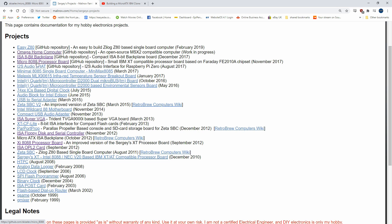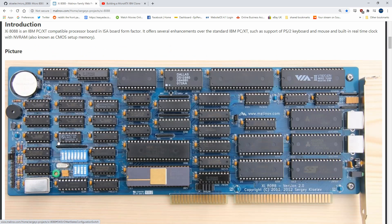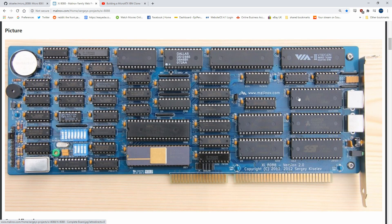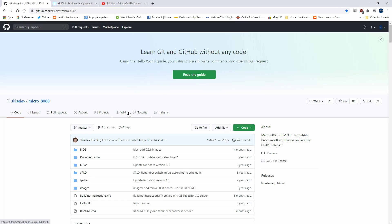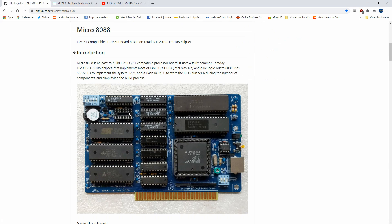He has many projects, but we're concentrating on the ISA backplane, the micro 8088, an ISA VGA card based on the Trident, an ISA floppy disk controller, and an OPL2 sound card. If we have a look at the XI, we can see that it is a bigger version of the micro.